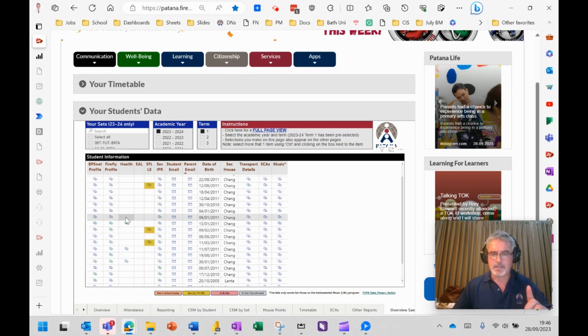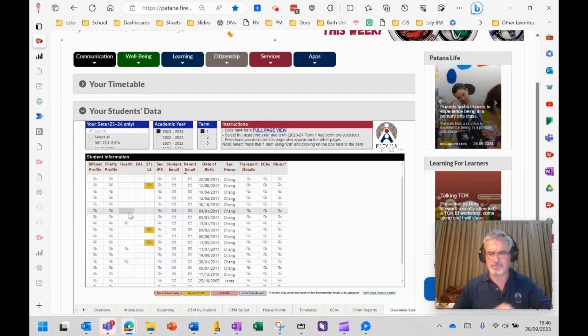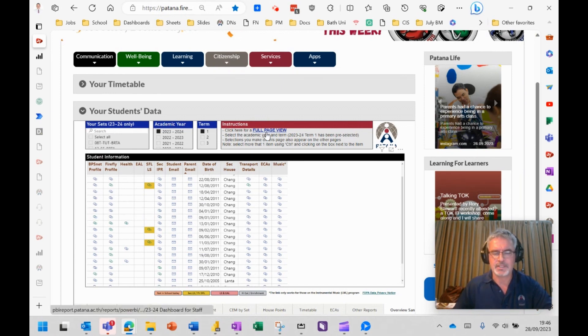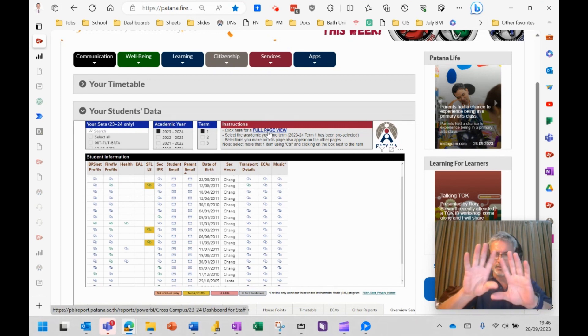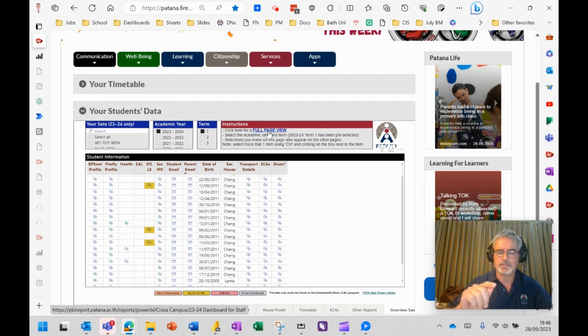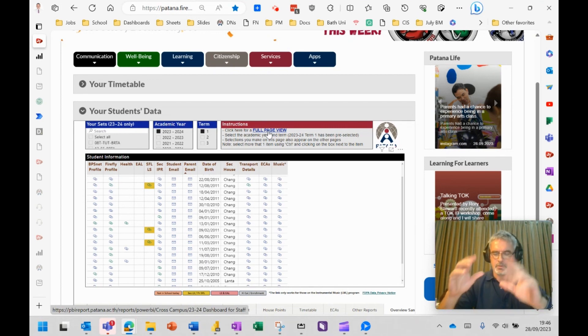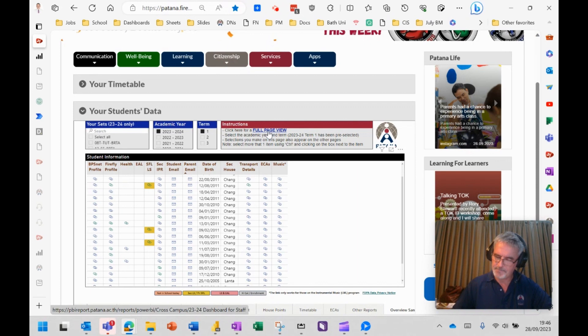The other thing, my second thing here, is that we've put a link on here because staff were saying that sometimes they find that information just a little bit too small. So if you click on that, it will open up the whole thing in a full page view. Thank you for those people that suggested that idea.